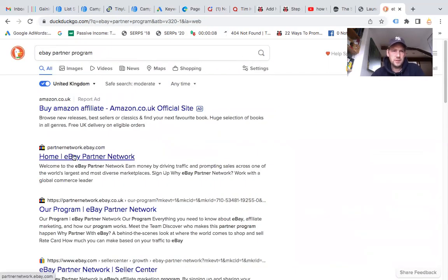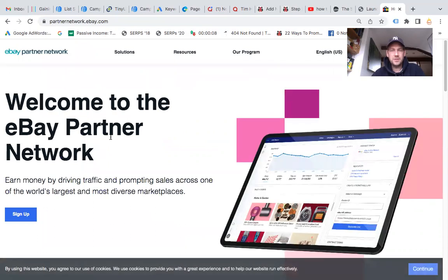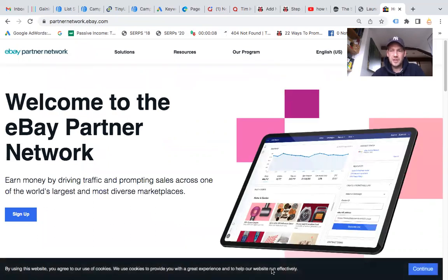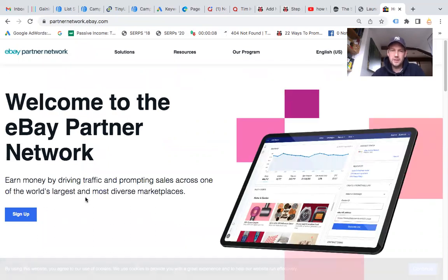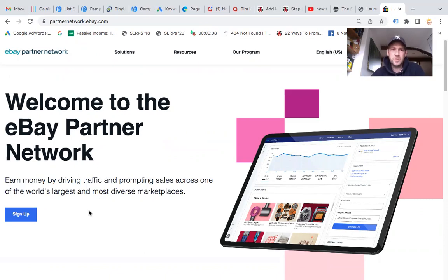You can join the partner network on eBay here. Amazon has got some benefits even though the commission levels are pretty low. If somebody buys a lot of things through your affiliate link and puts them in their cart at the same time, you can benefit from the commissions.